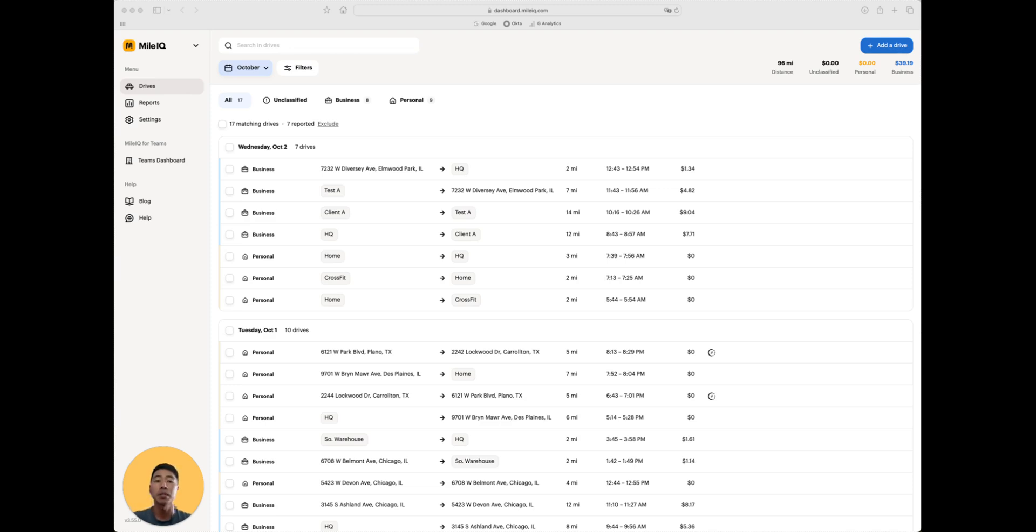As an admin, you can only access the Teams dashboard by logging into MileIQ.com on a web browser. On the menu bar on the left, click onto the Teams dashboard.